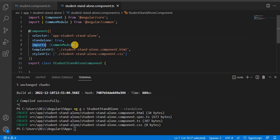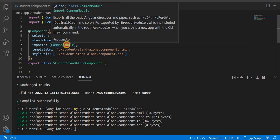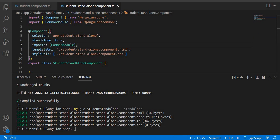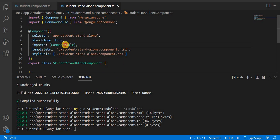Another parameter is the imports array. Inside this, we can pass any module we want to use. The use of this is basically to perform basic operations like *ngIf, *ngFor, or any pipe. To perform such operations, we use the CommonModule. This CommonModule is responsible for performing basic operations with respect to the component.